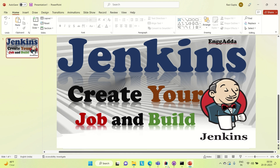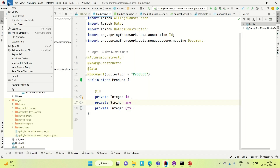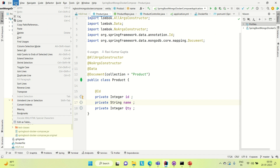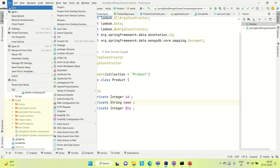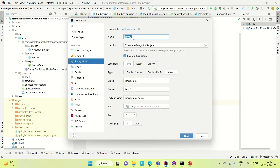Let me go to IntelliJ and then create a Spring Boot project. You can also create a simple Java project and then try to create a job for it and then try to do a build for that. So let me go next and then let's say it's a Jenkins application — Jenkins job, something like that.